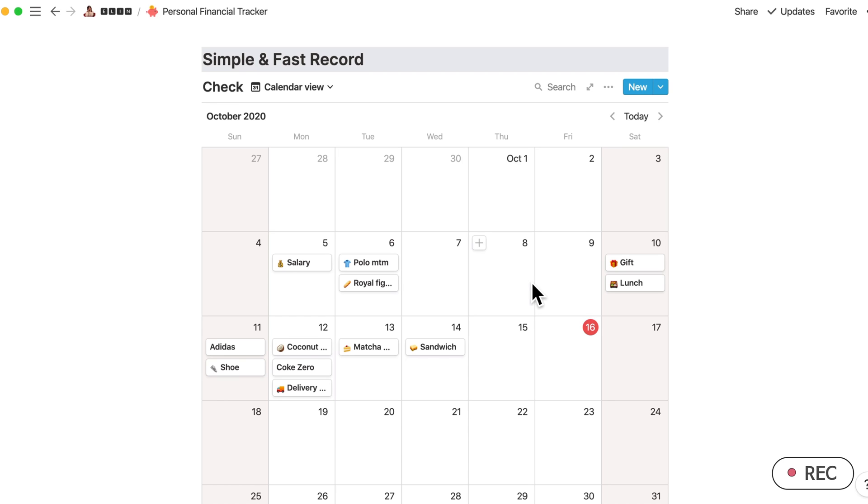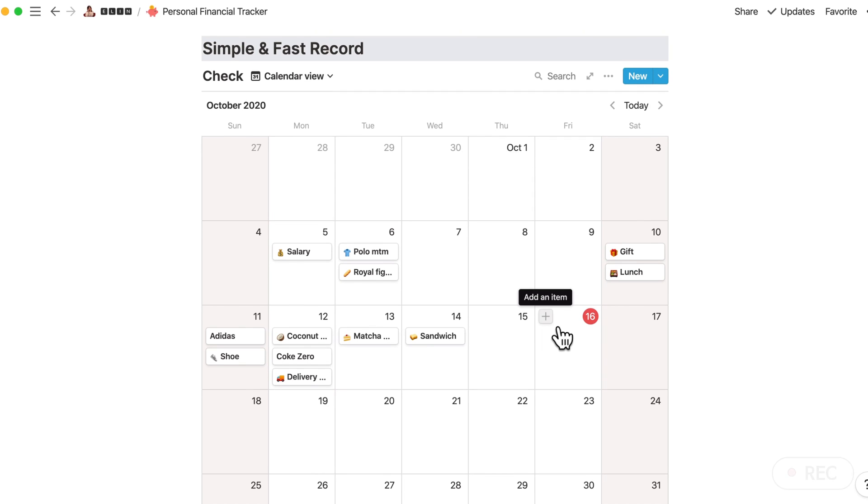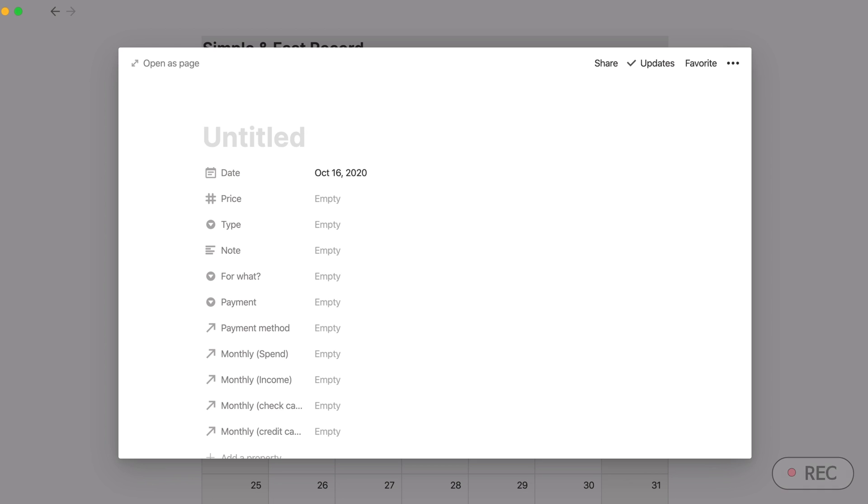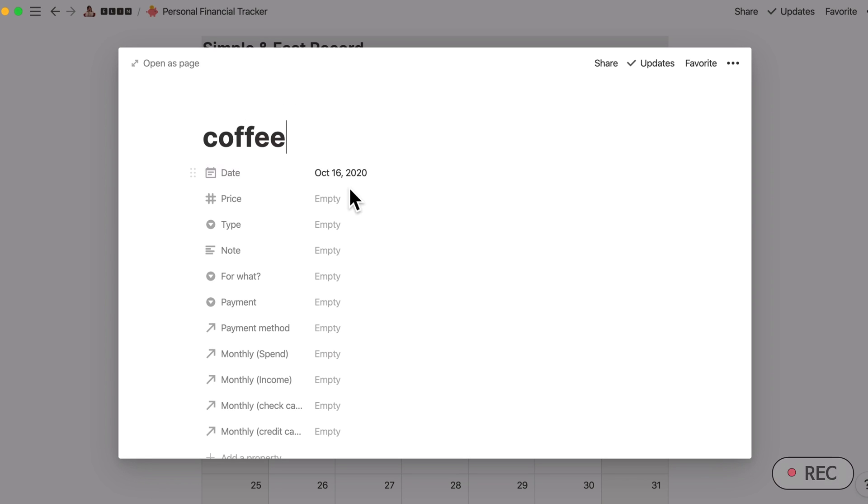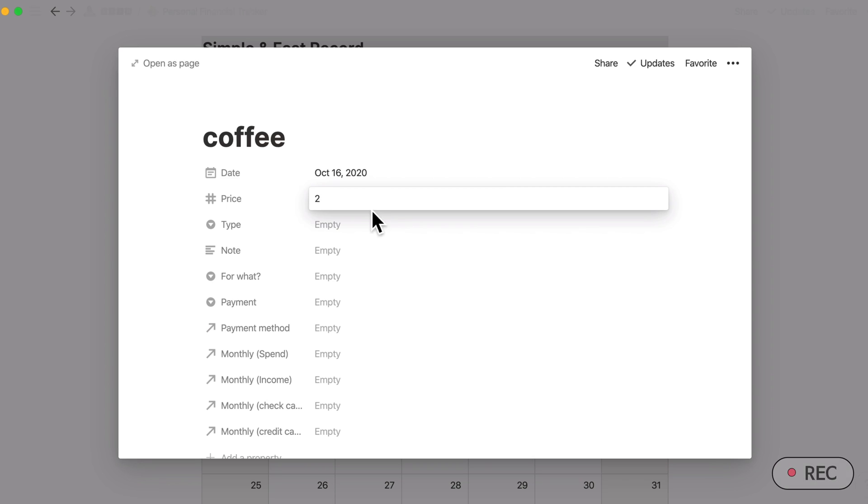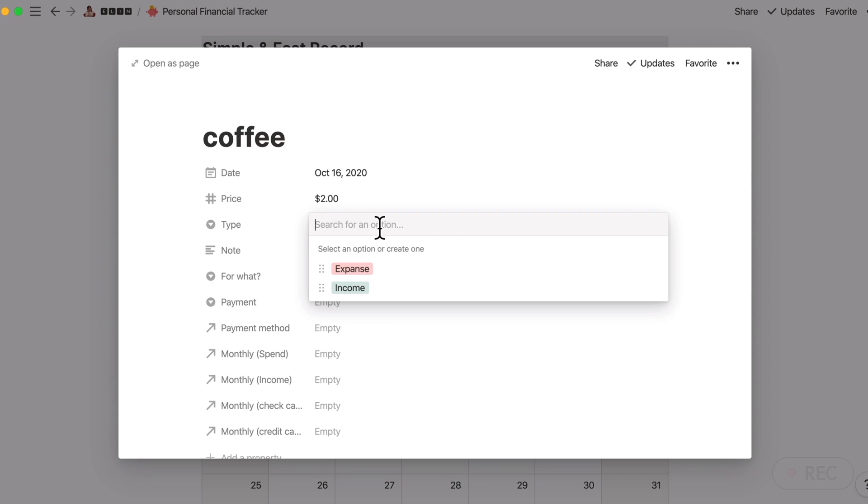In any devices that you're using, either laptop or even your Notion app in your phone like iPhone or Galaxy, you can simply add here, add an item. For example, if I bought coffee today, then let me say the price is like two dollars.